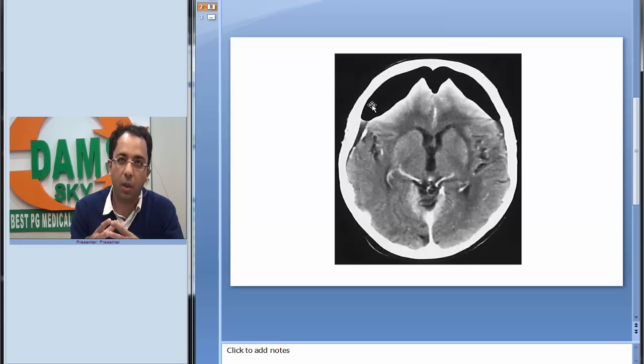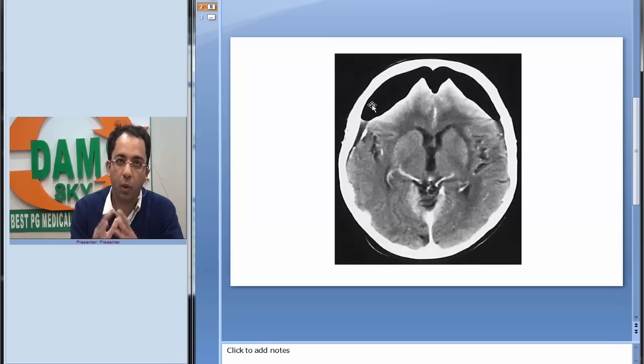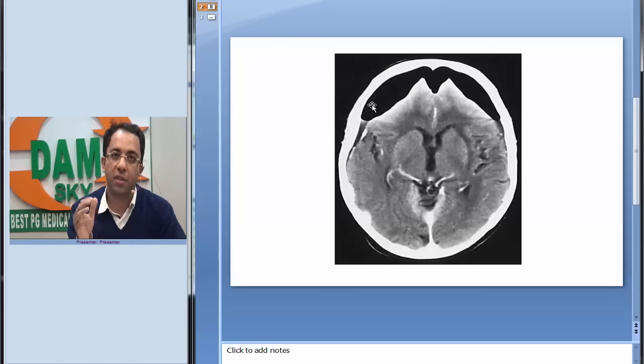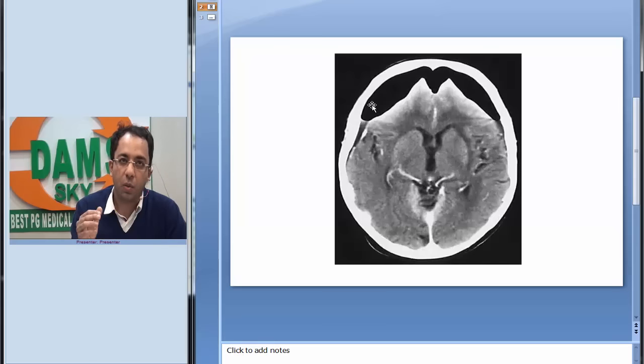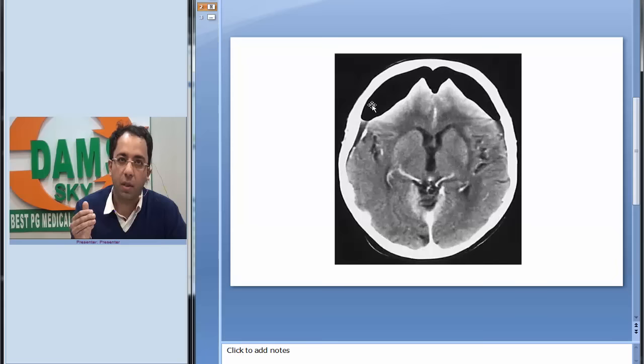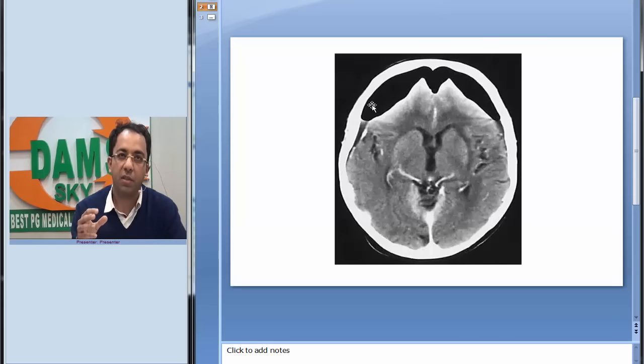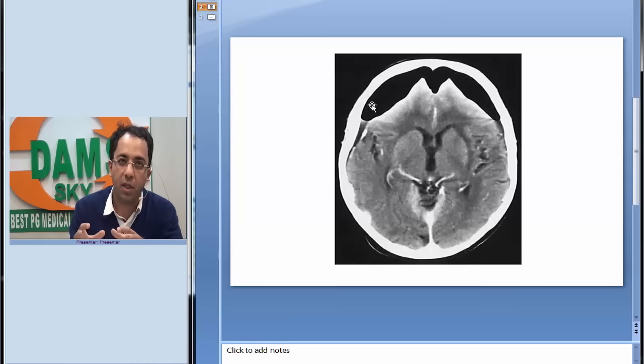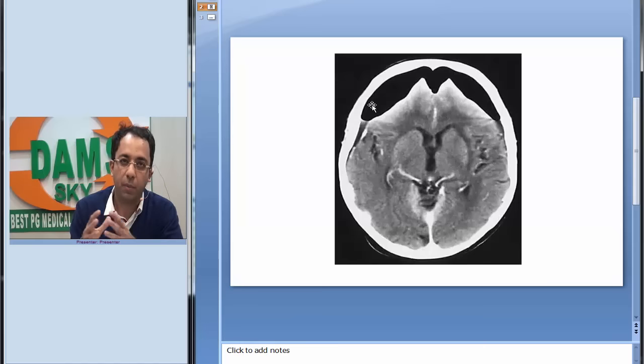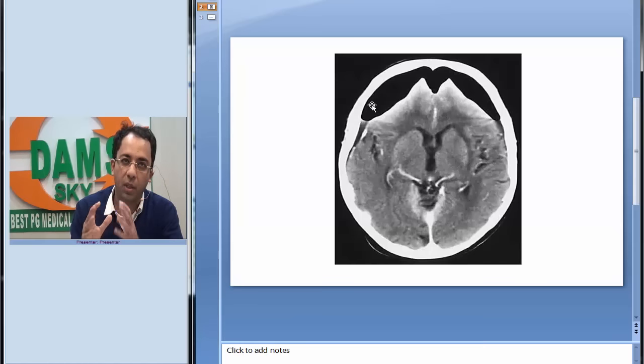What do you think is the diagnosis? Pneumocephalus. So what is so interesting about pneumocephalus in this patient? Pneumocephalus is a very common post-operative finding, and you may also see pneumocephalus after head injury, but usually this air is resolved.